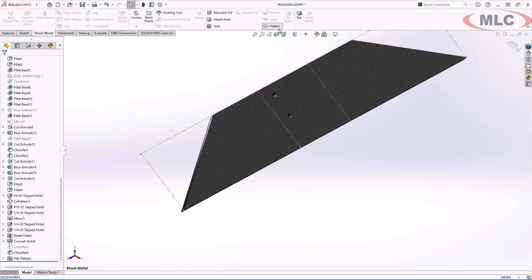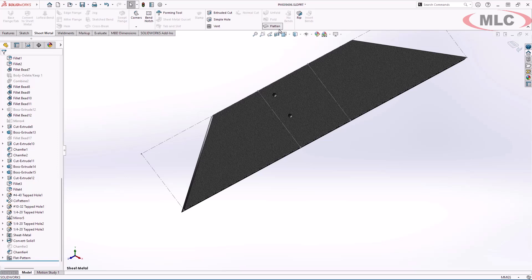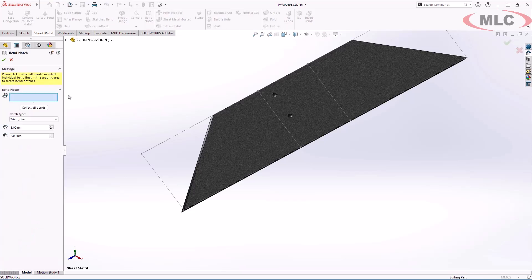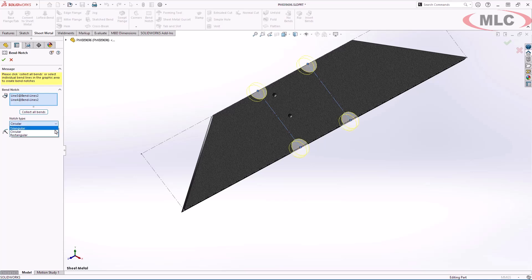SOLIDWORKS 2025 introduces bend notch. Bend notches allow you to streamline your downstream manufacturing process by adding physical marks on your sheet metal bodies. This makes it easy for an operator to line up those marks in a press brake. Several options are available: triangular, circular, rectangular, and of course the ability to adjust the size as needed.